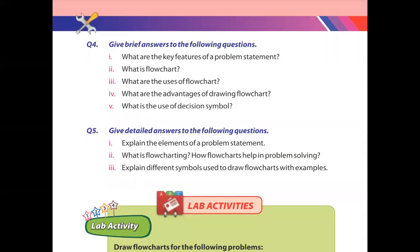Next, we are going to discuss unit number four, exercise question number four: give brief answers to the following questions. Today we will discuss part number one: what are the key features of a problem statement?